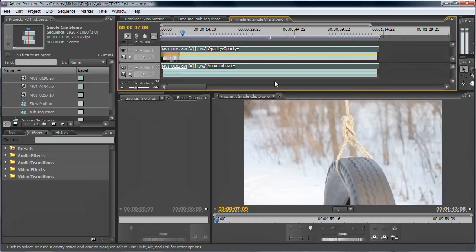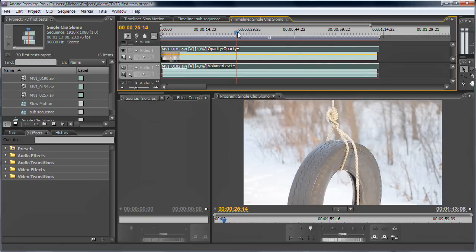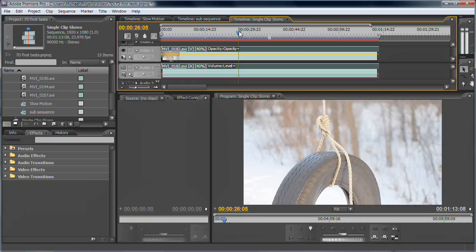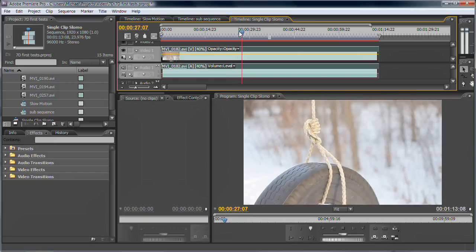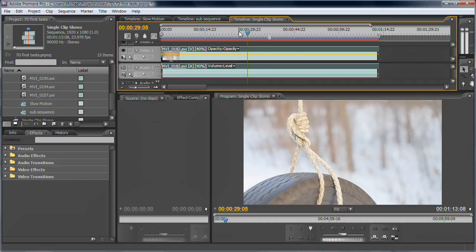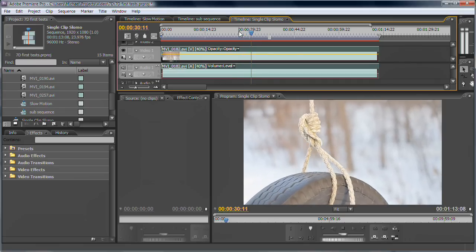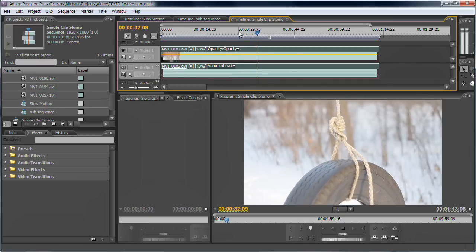And that's it basically, you've got true slow motion now, no frame blending or motion estimation or anything.